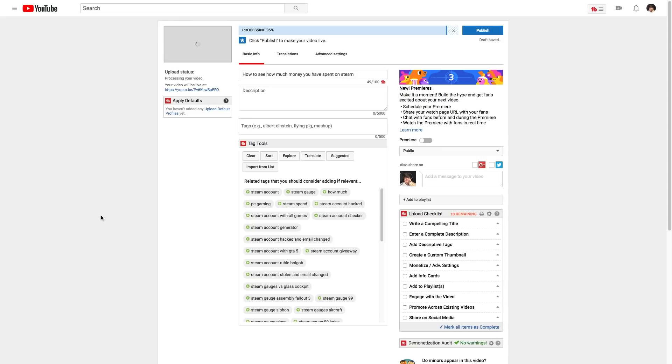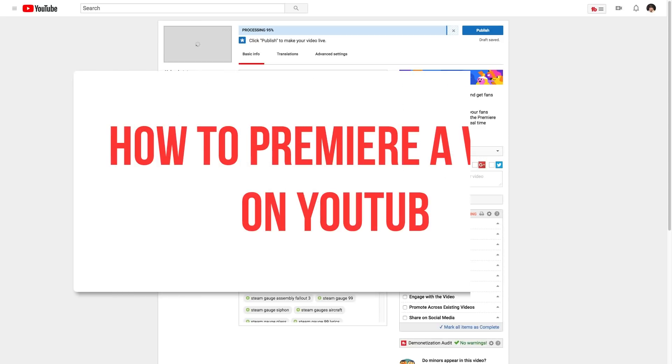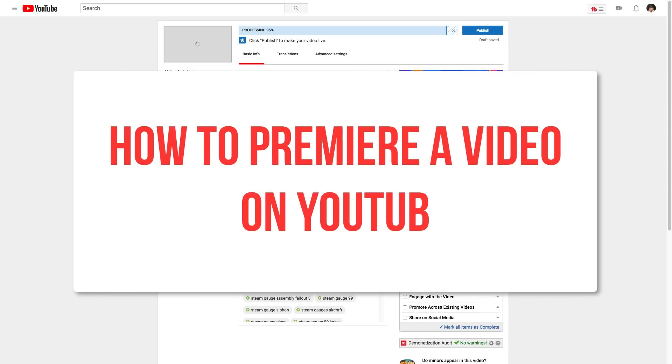Hey guys, welcome to another video, Dusty here. Today I'm going to be showing you guys how to premiere a video on YouTube.